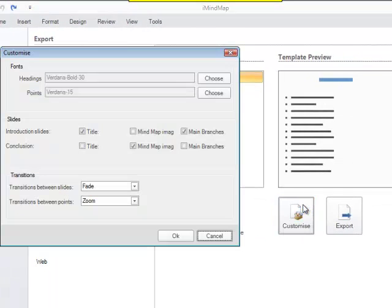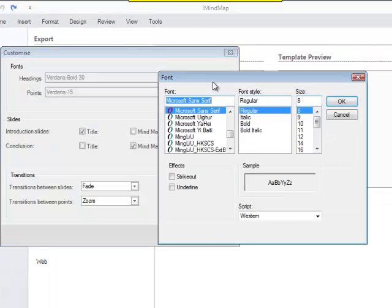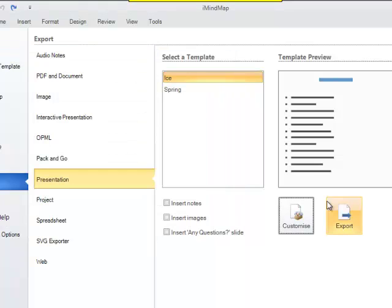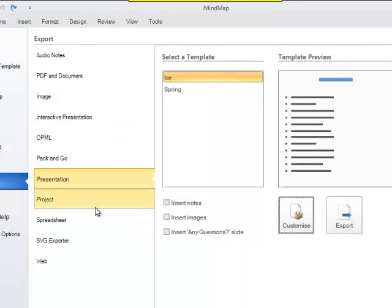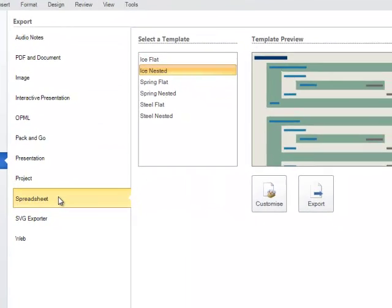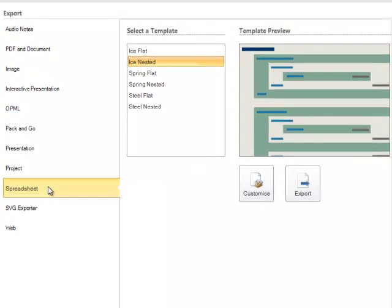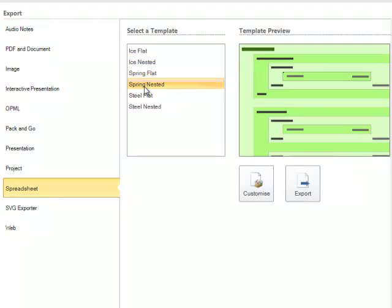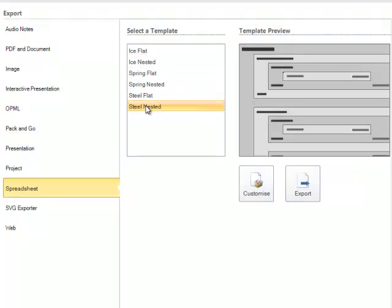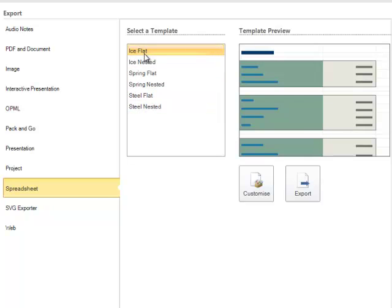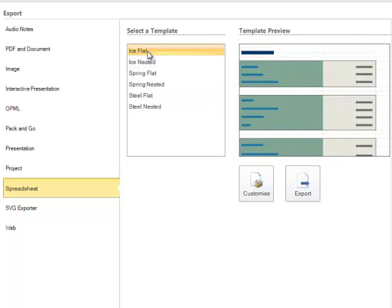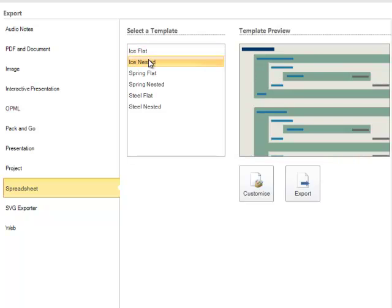With the spreadsheet option you have a few different templates you can choose from. Within these templates you have the flat option or the nested option. The flat option allows you to export in two columns. The nested option is a little bit more detailed and has nested levels that calculate the total for each level.